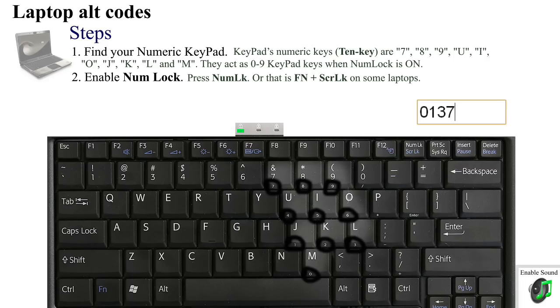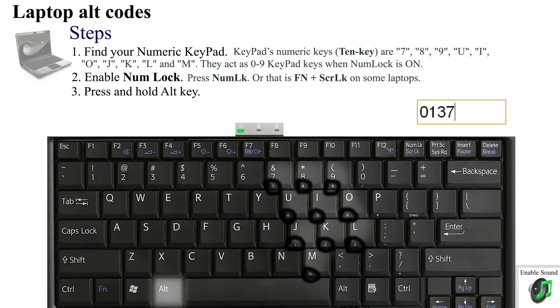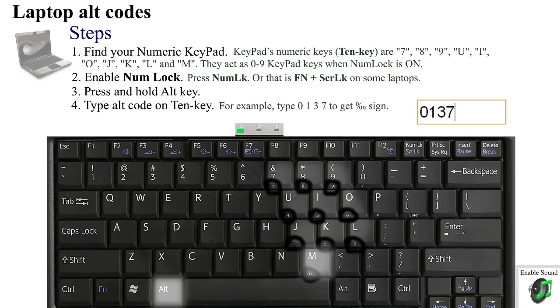For example, let's type the per mille sign. Its alt code is 0137. Remember that NumLock has to be on. To input per mille, press and hold down the Alt key. Now use the 10-key to input the per mille symbol's alt code: type 0137.